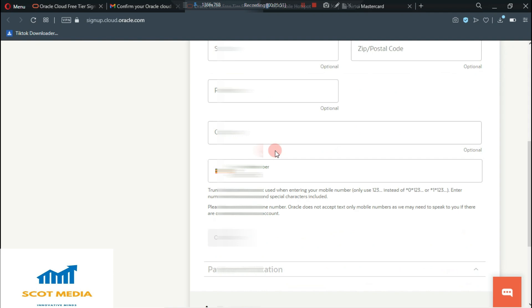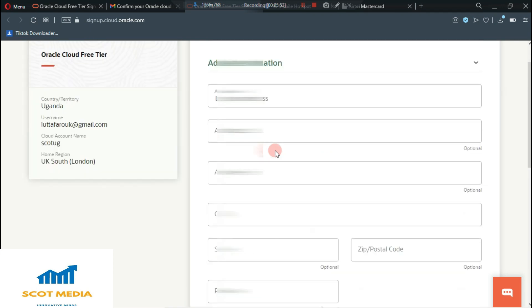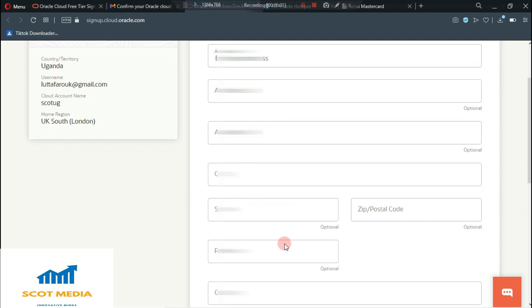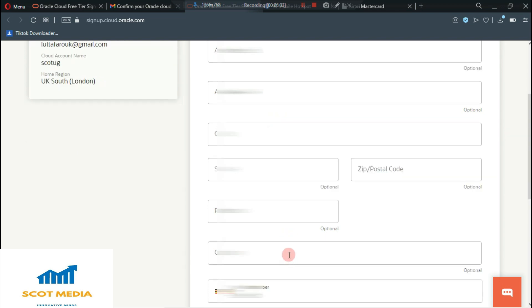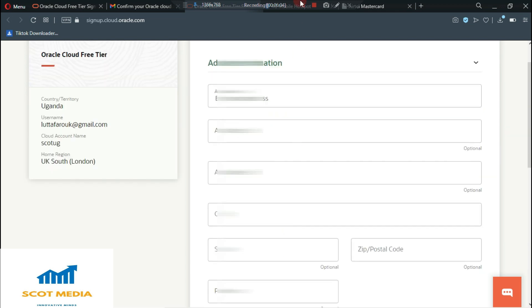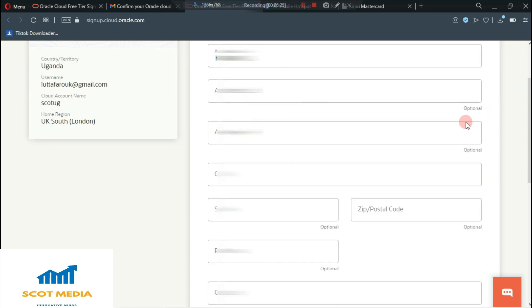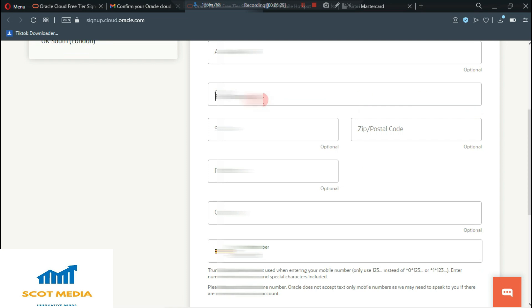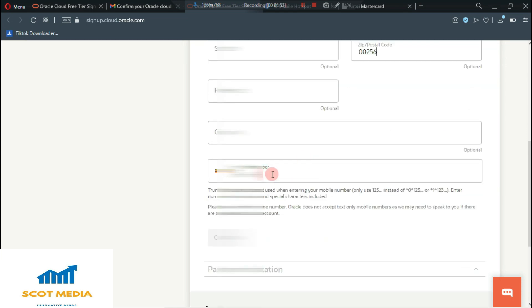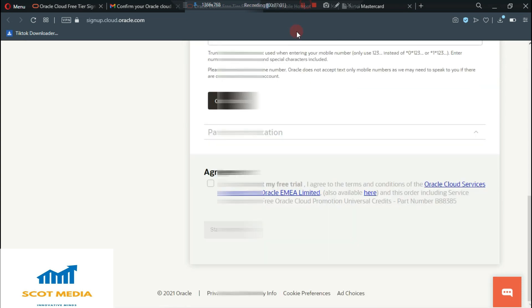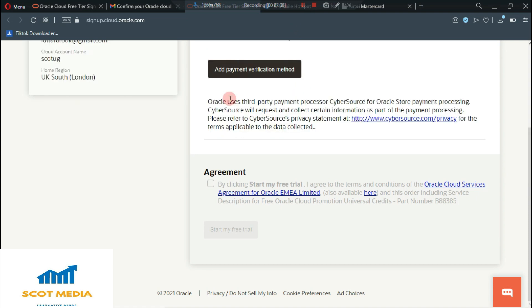All they need is you to enter your address and I'm going to enter my address. So you enter your address, your city province and many other things. After entering all your details, what you need to do is to select continue.